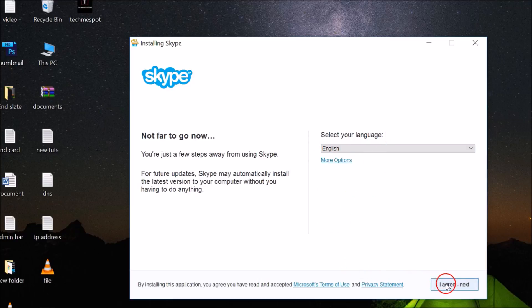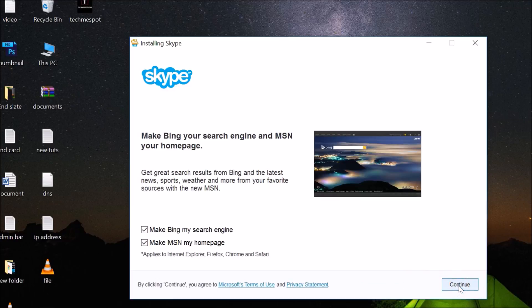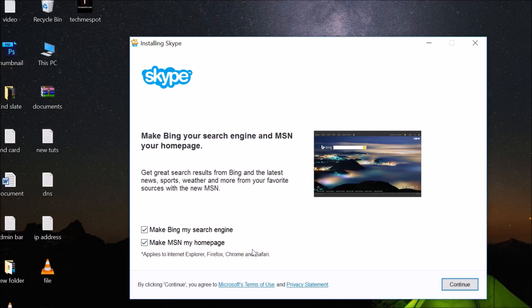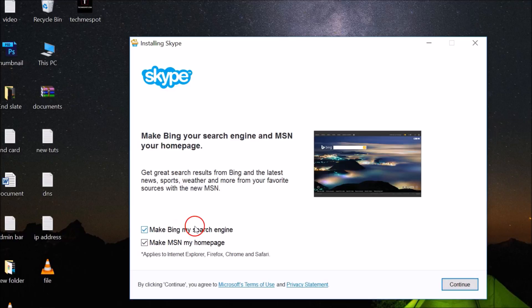English and then click on this I Agree Next button. Here we have Make Bing My Search Engine and Make MSN My Home Page options. If you need it, you can leave it checked, but I don't want this, so I'm unchecking this and then clicking on Continue.